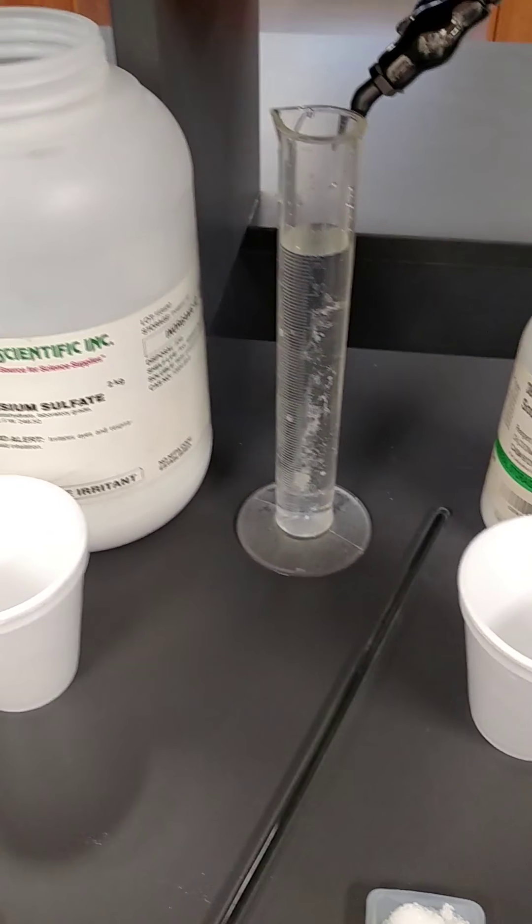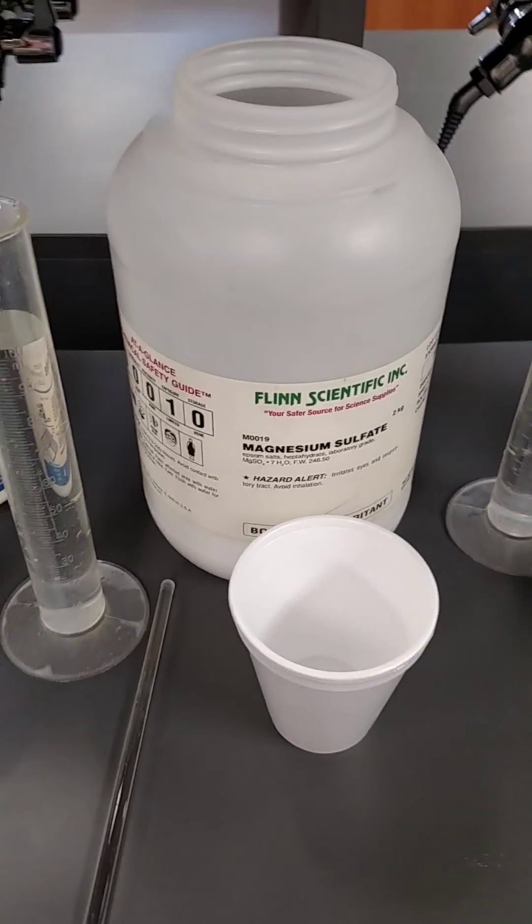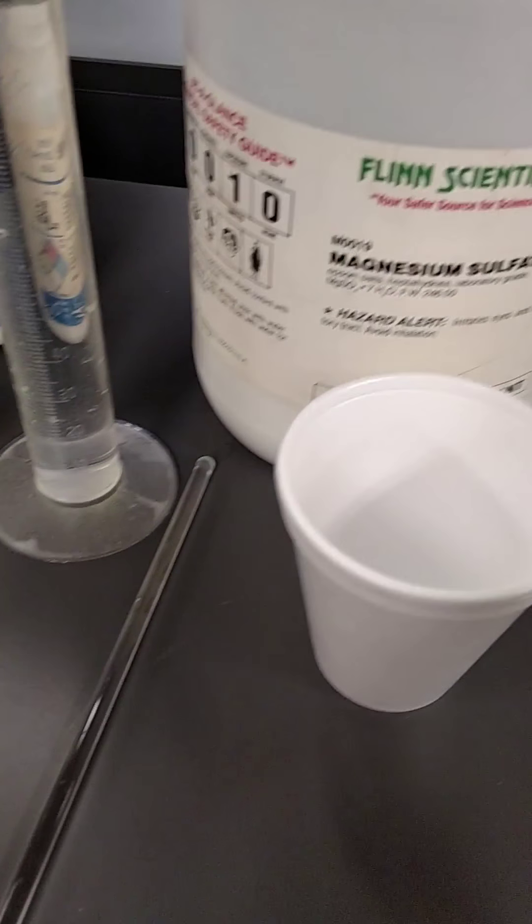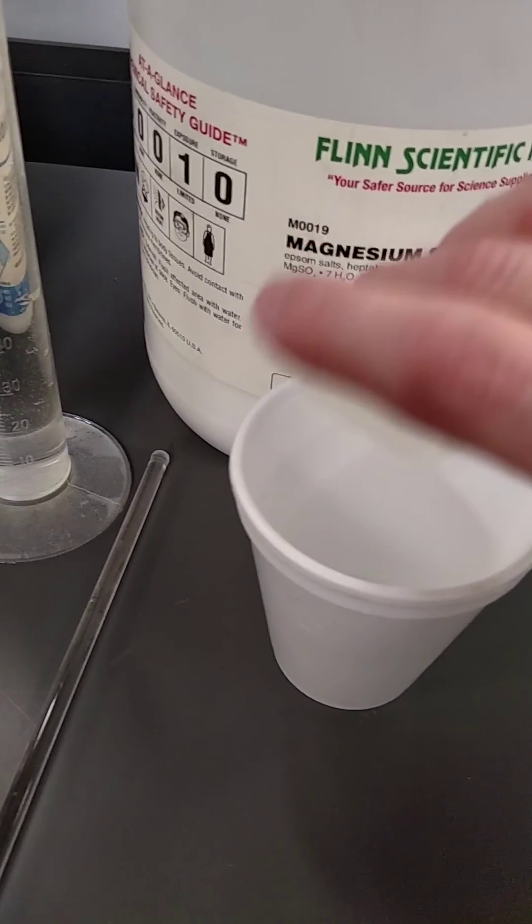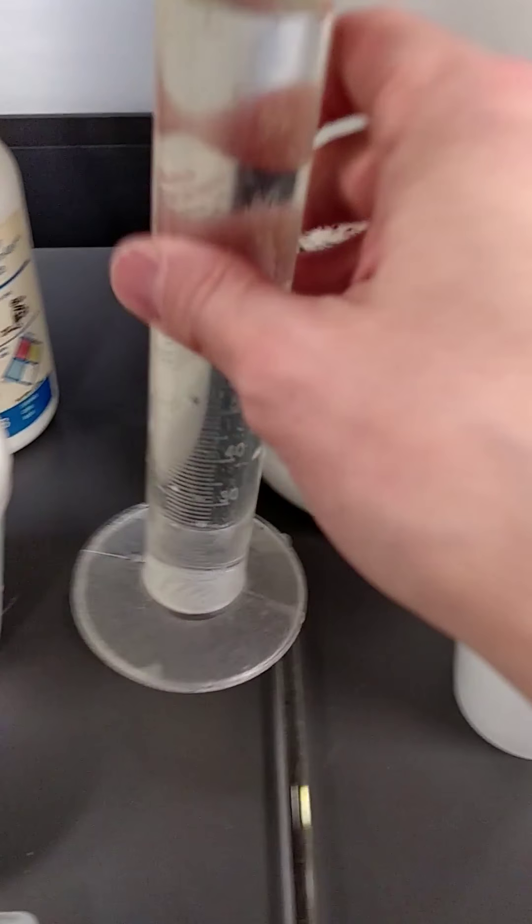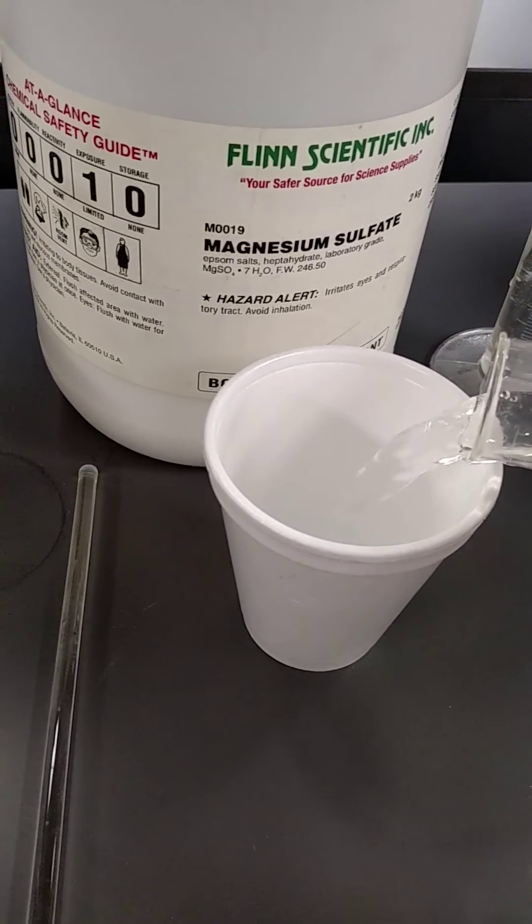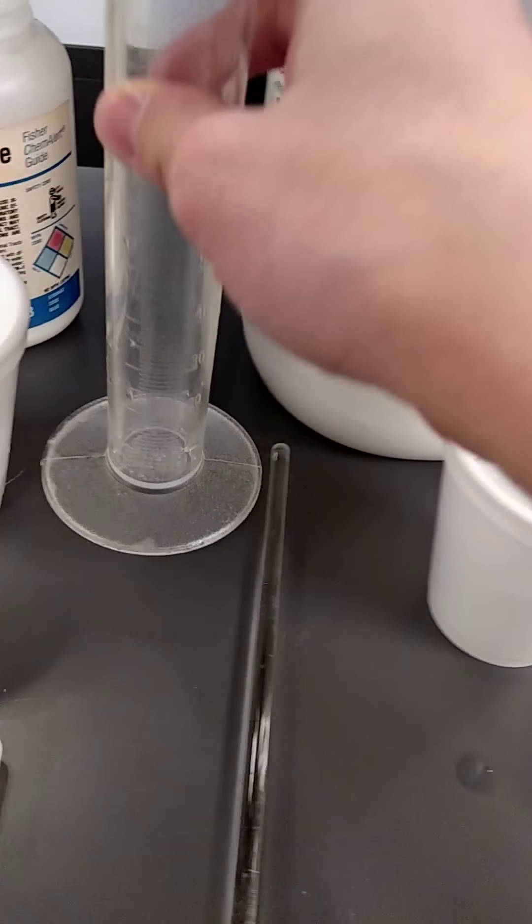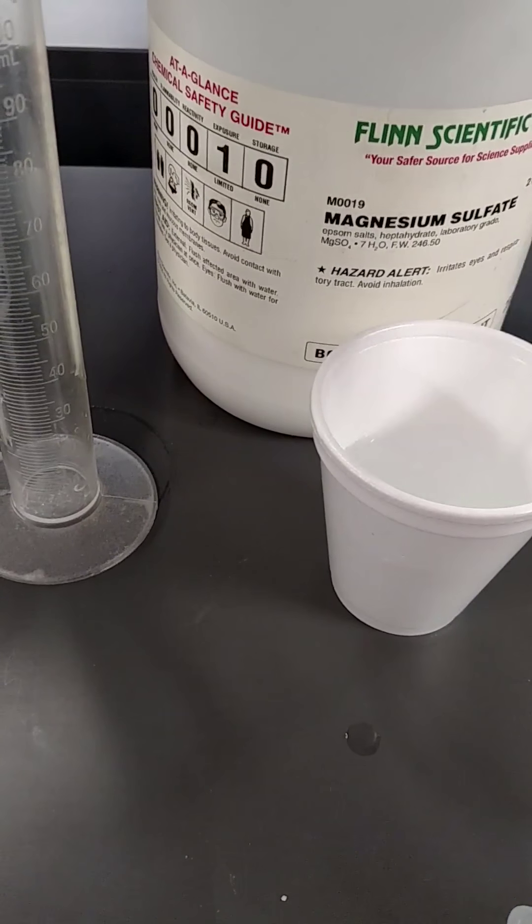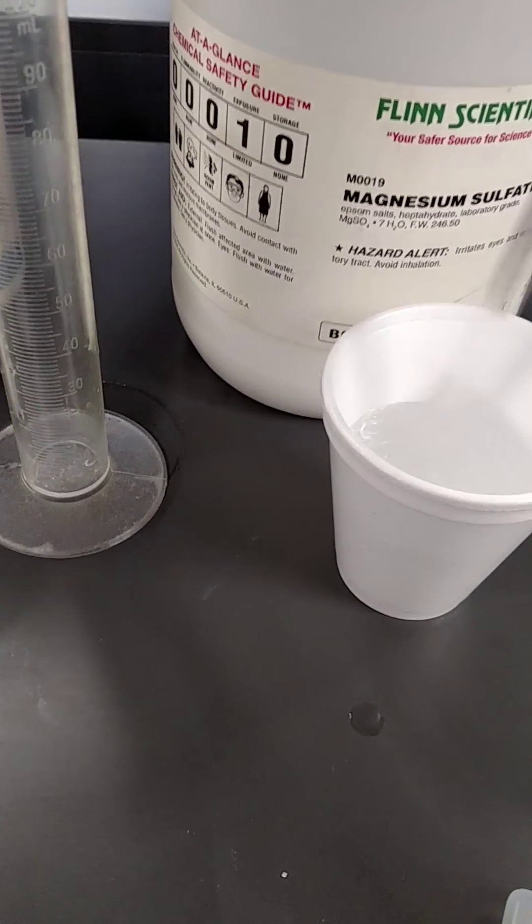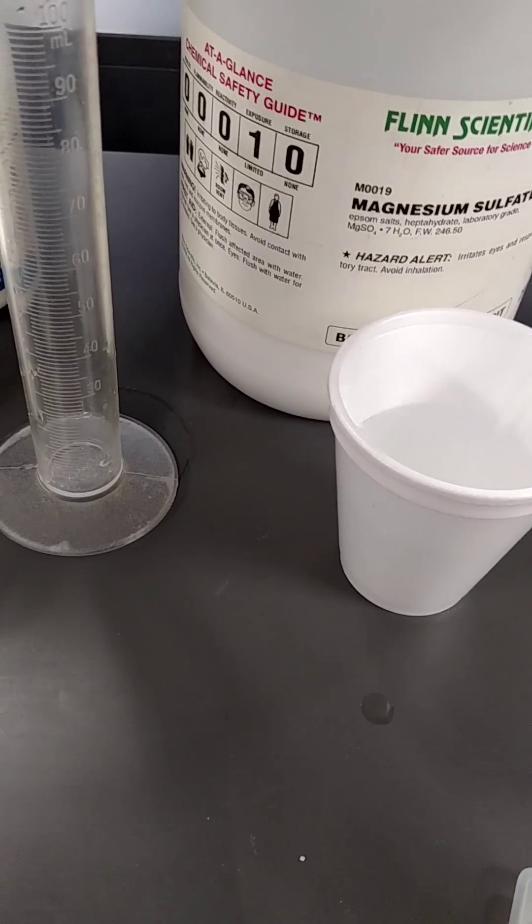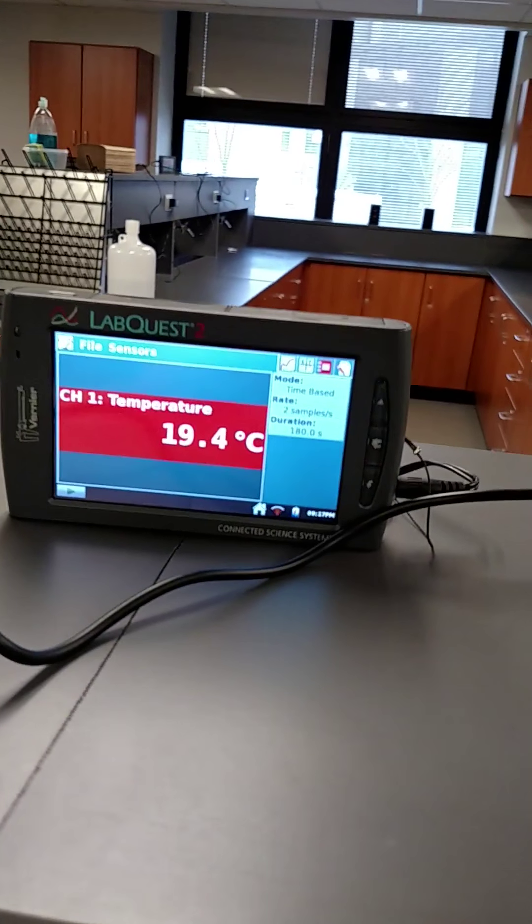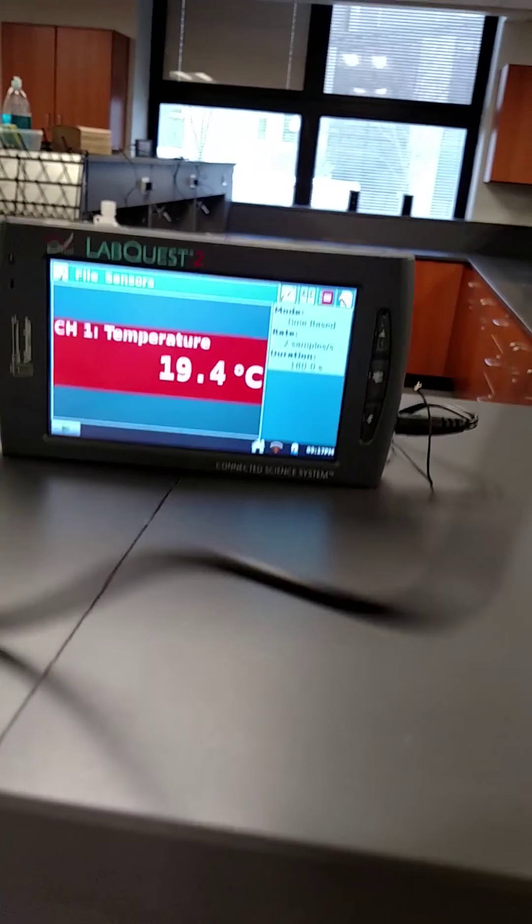Let's finish up now with our last four chemicals. Next up is magnesium sulfate. I add my five grams, I add my water, I give it a stir. Initial temperature, 19.4.